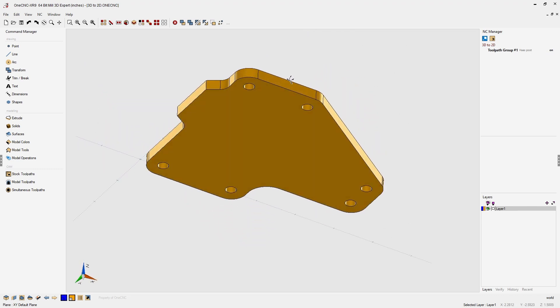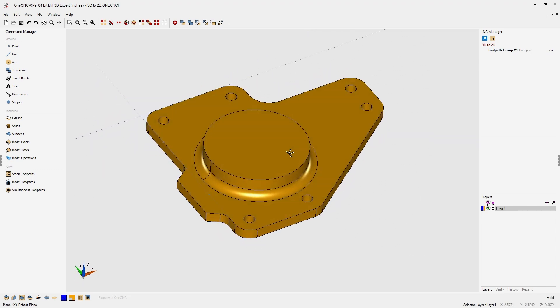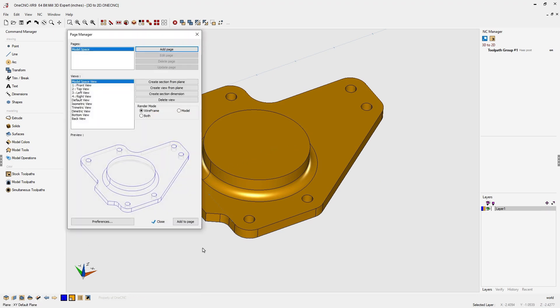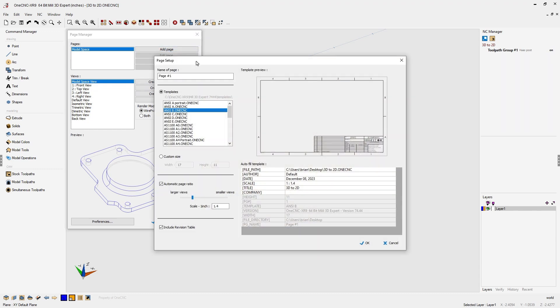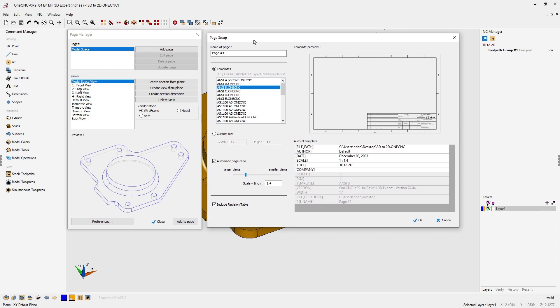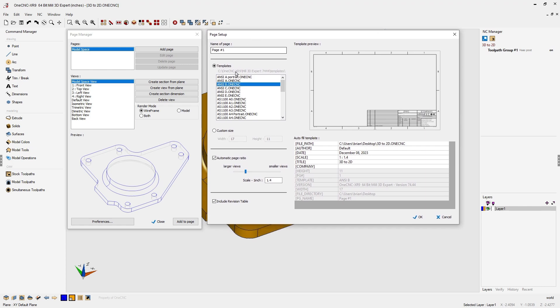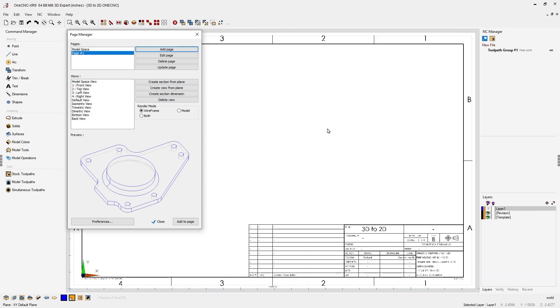In this example we have a solid model. If I head down to the lower left hand corner I can select the Pages command. From there we want to create a brand new page. So I'm going to select Add a Page and from the templates I'm going to select the ANSI B 1CNC template. We'll click OK. And now we're inside of Page Space.